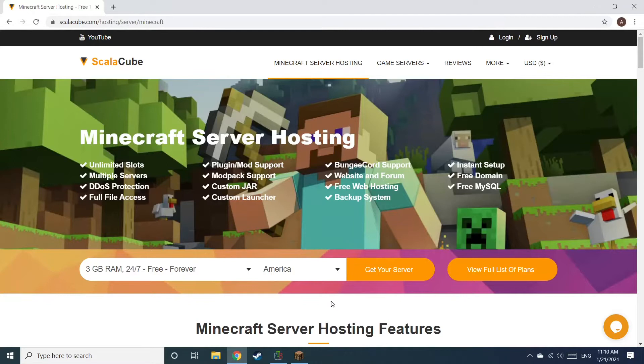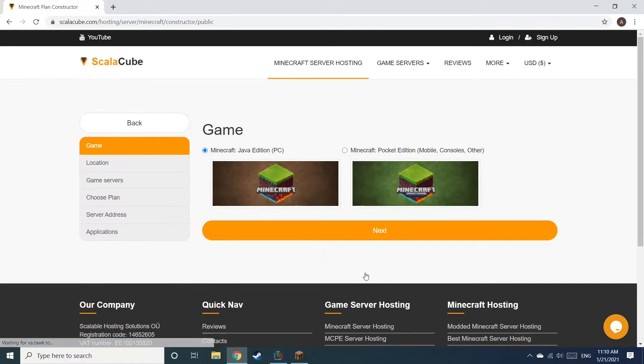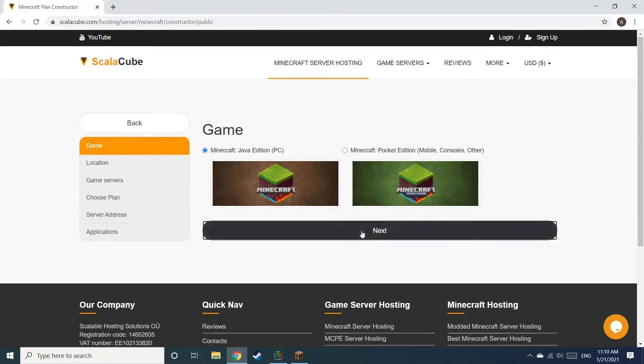The first step is to go to the ScalaCube.com main web page and click Get Your Server. Select Minecraft and click Next.